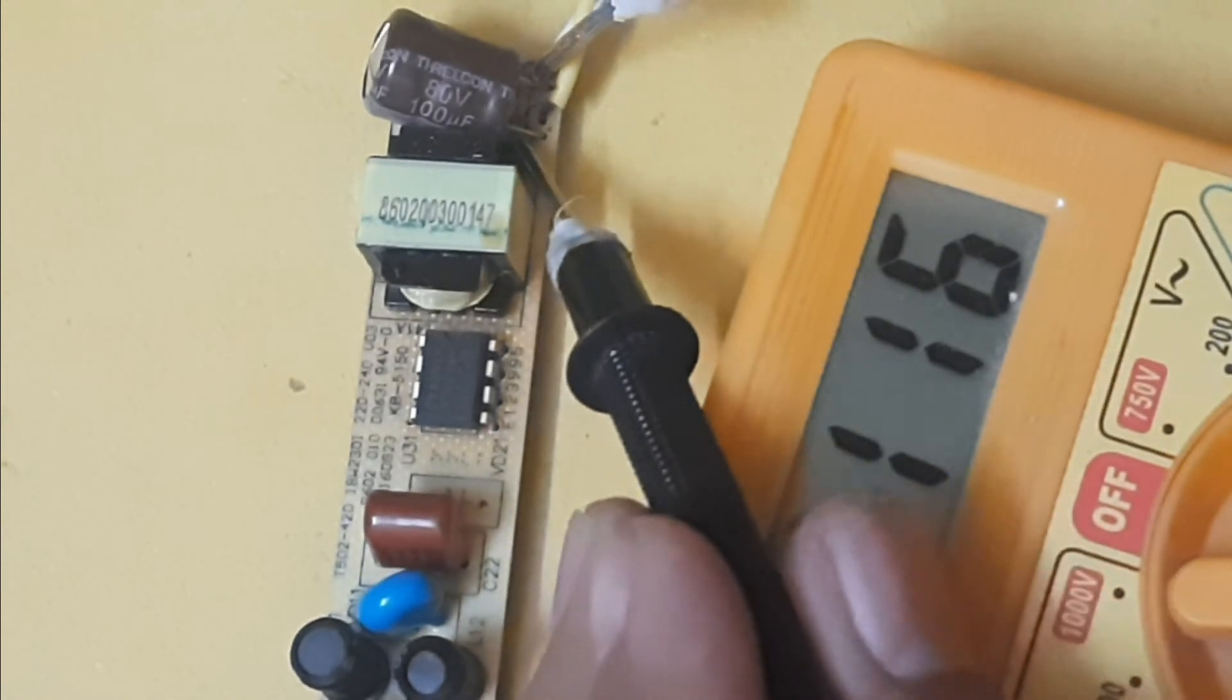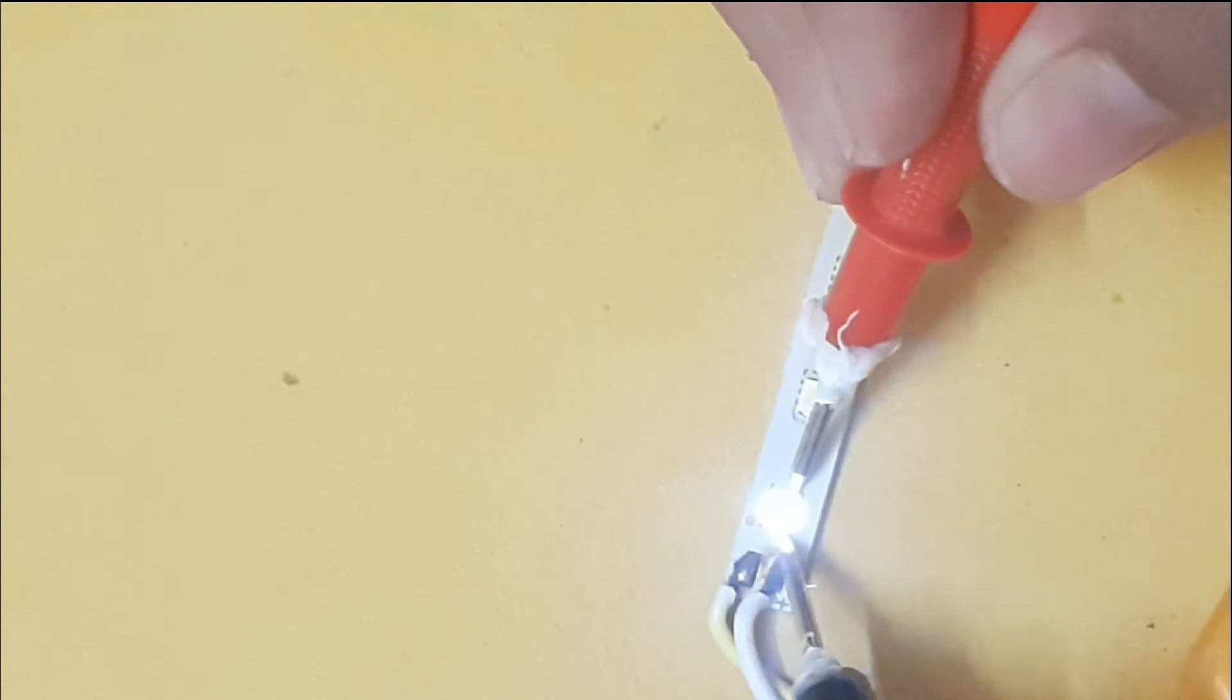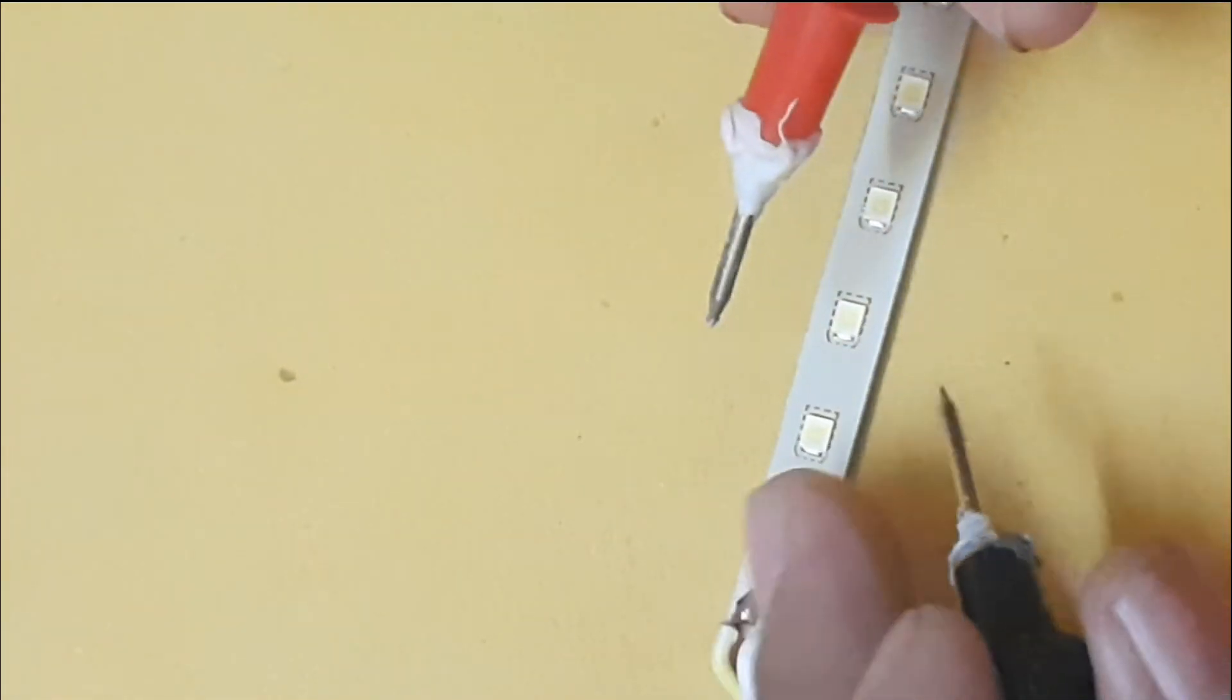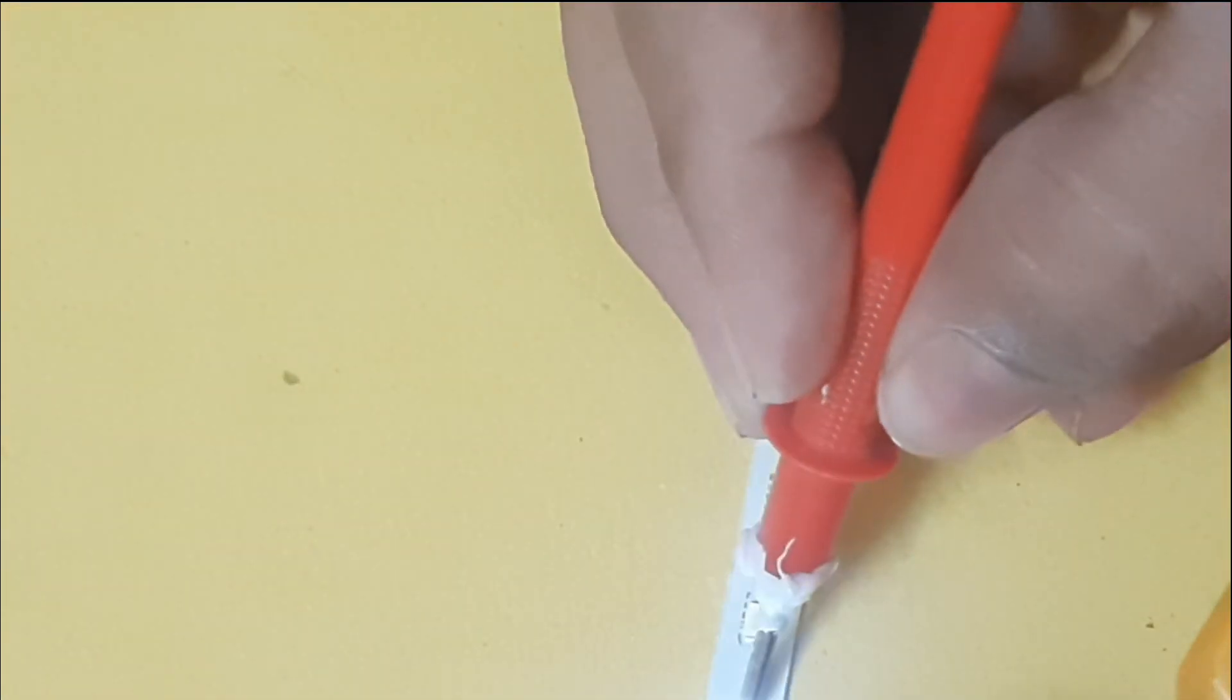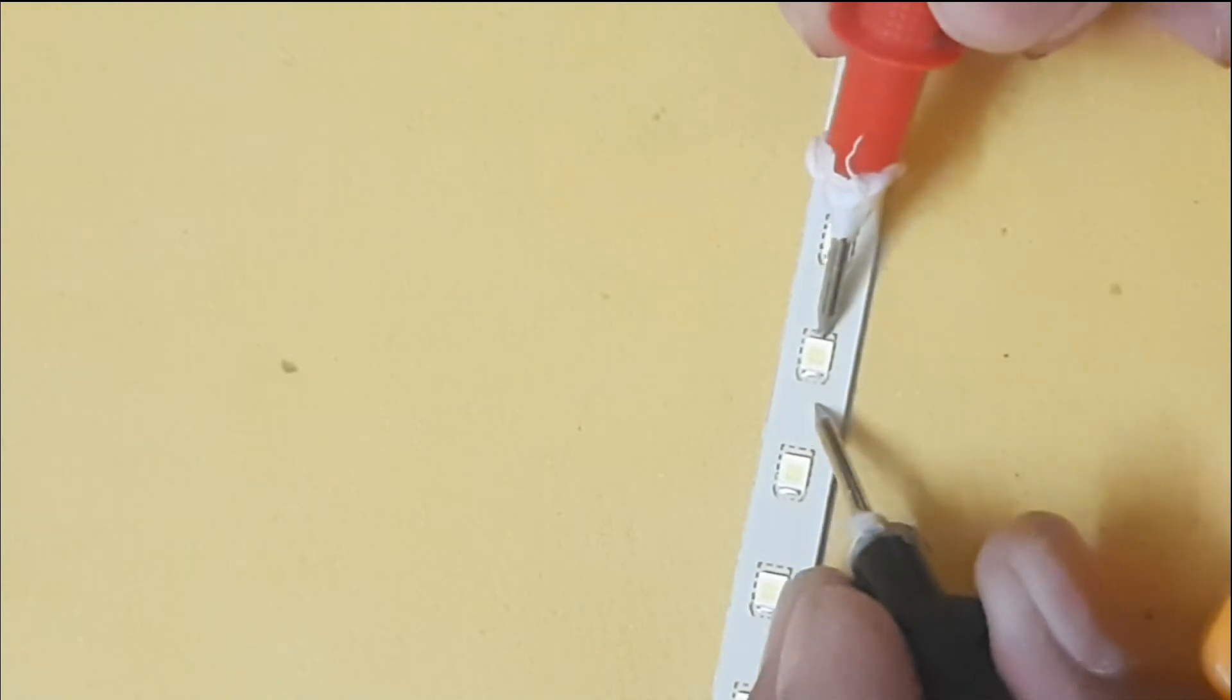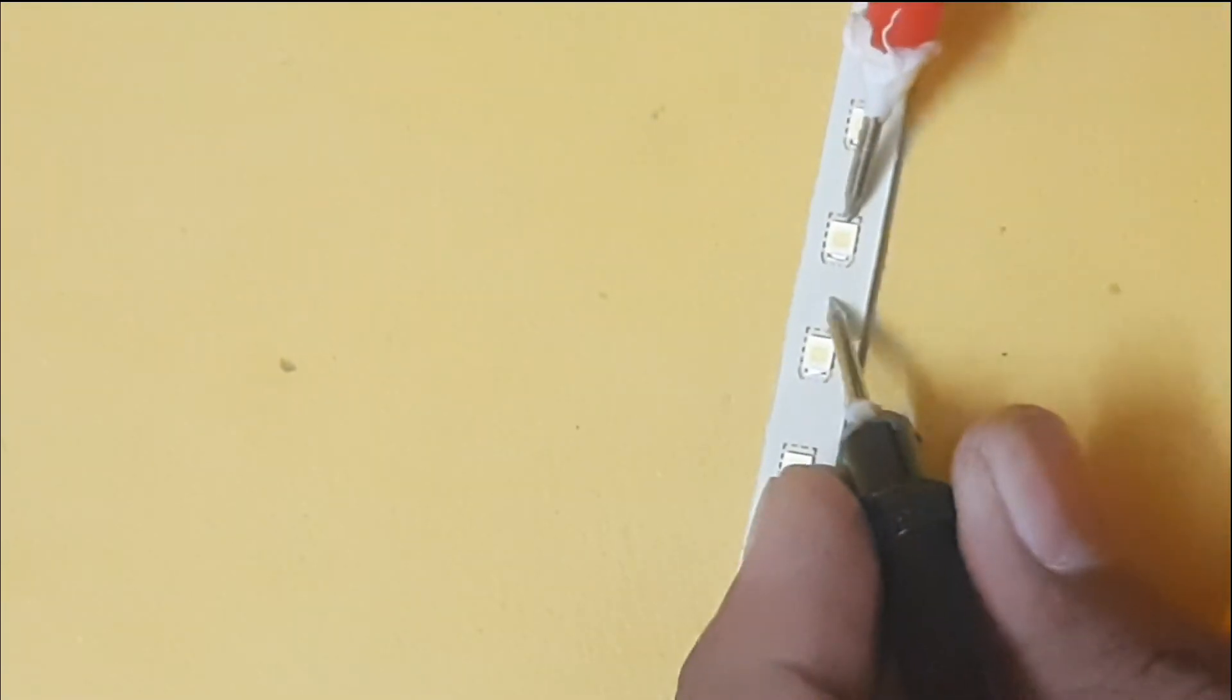Now the problem is with this LED array. In a traditional way we have to check each and every LED with the help of our multimeter diode test. But there's a trick which you can use instead of checking each and every LED. Actually there are 96 LEDs in total.